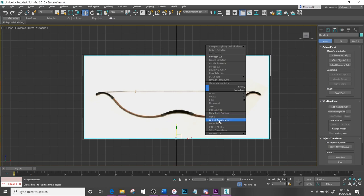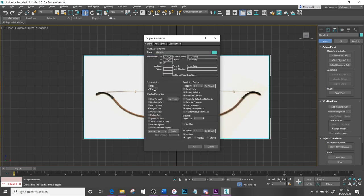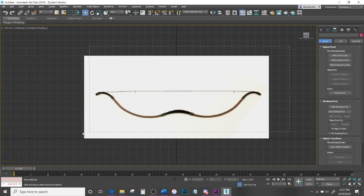Right-click and hit Object Properties. Click on Freeze and if Show Frozen in Gray is checked, make sure you uncheck it — this will allow you to no longer accidentally select the reference image.